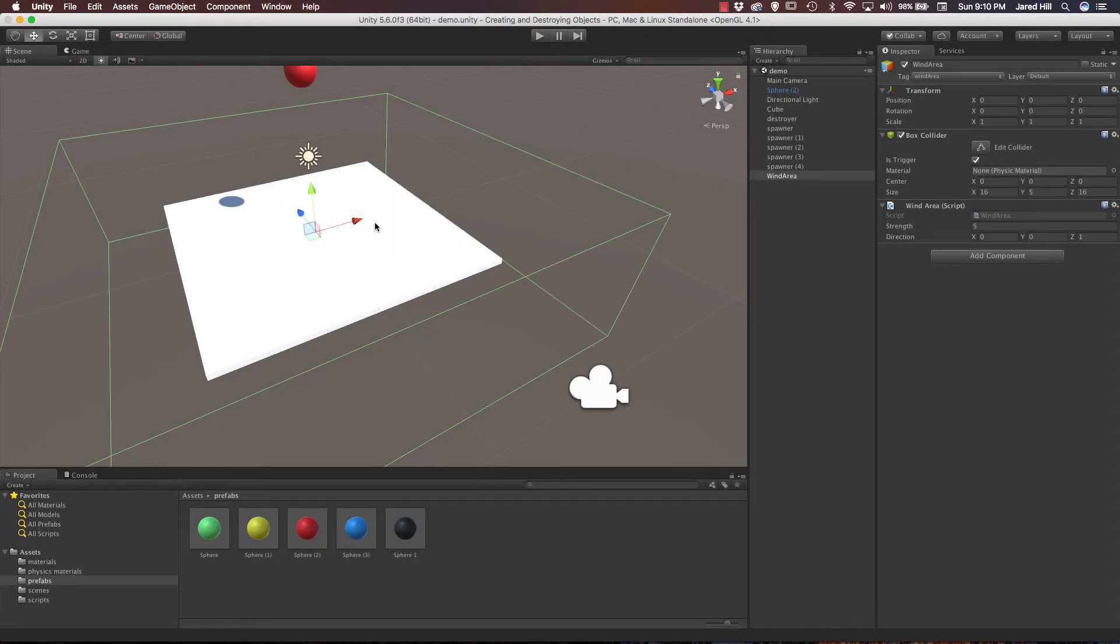Okay coders, we are continuing with our Unity scripting series. In our previous video we created some physics wind zones that added forces to rigid bodies. Now in this video we are going to play with rotating our platform back and forth over time. First of all let's look at where we left off at.